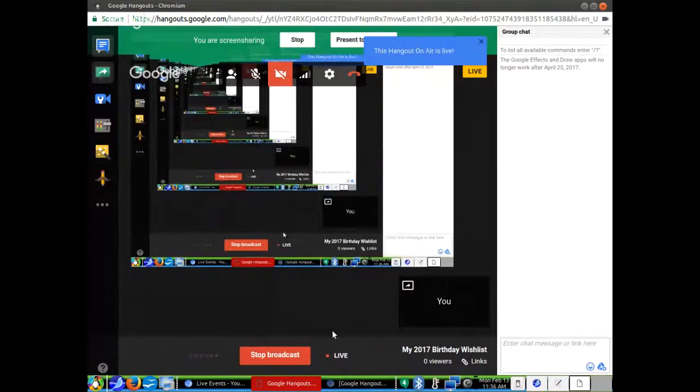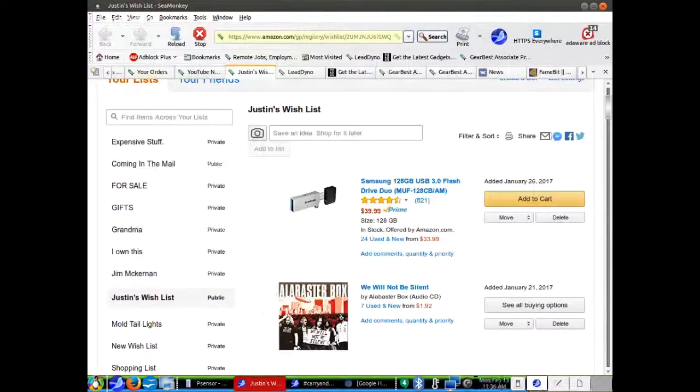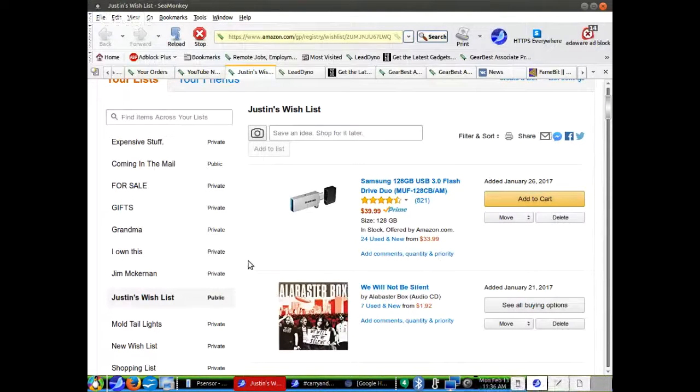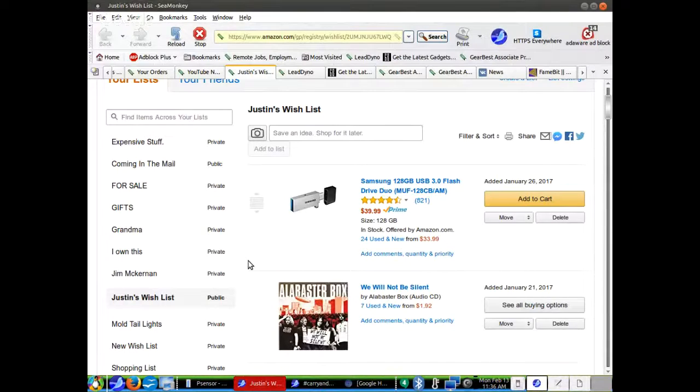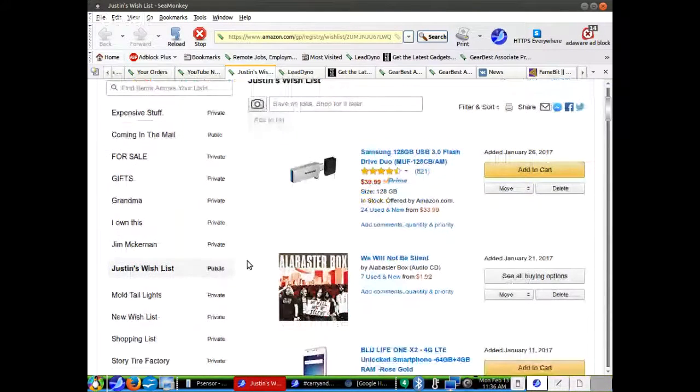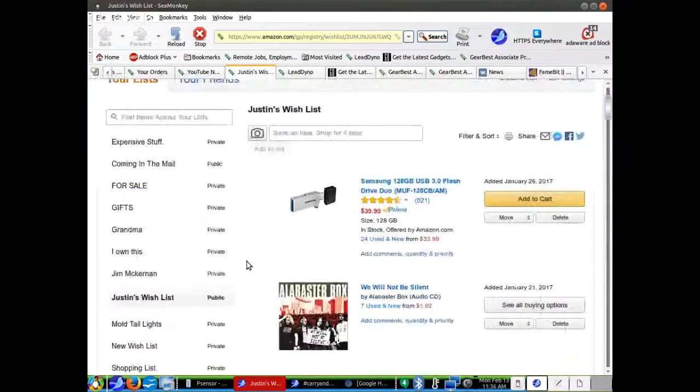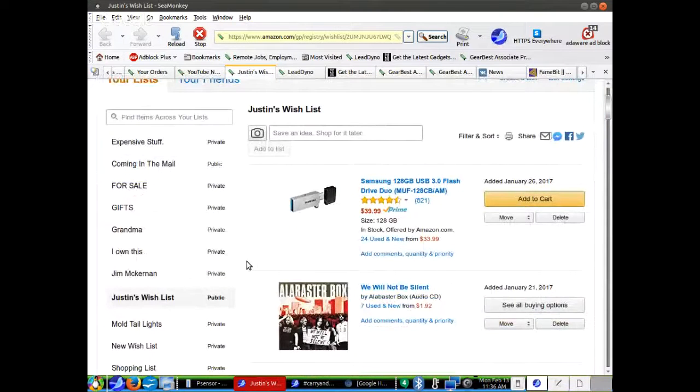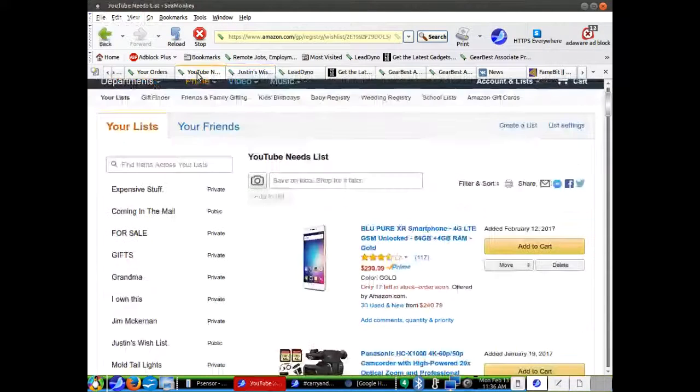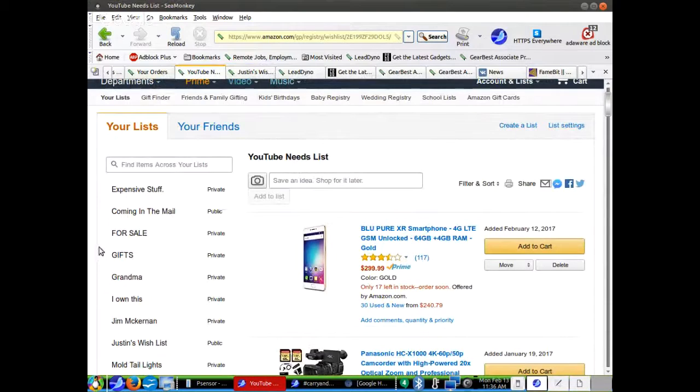Hello, my name is Justin Breidop. Today is February 13th, 2017 and my birthday is March 4th, 2017. The Bible says you have not because you ask not, so I'm going to ask. Here we go. I have a wish list and I have a YouTube needs list and you probably want to see the YouTube needs list first.